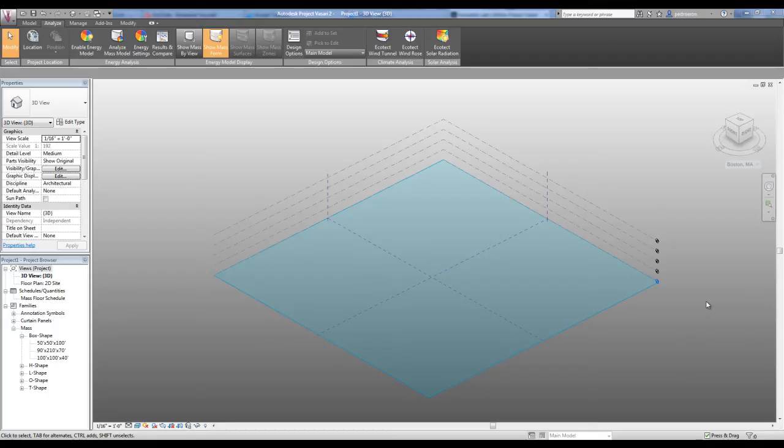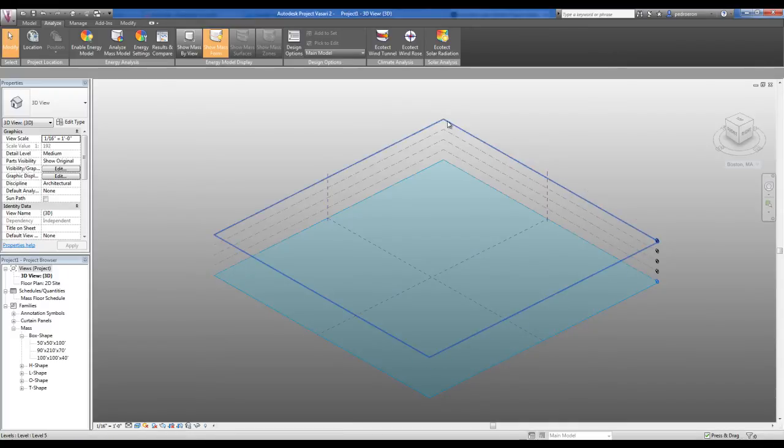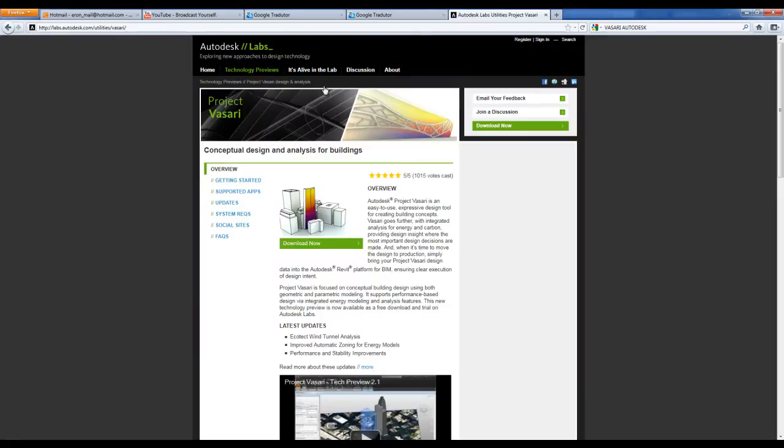In this tutorial I will use Autodesk Project Vasari 2, which is a very cool software. The coolest thing about it is that this software is free and you can download it at labs.autodesk.com/utilities/vasari/download.